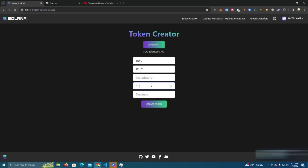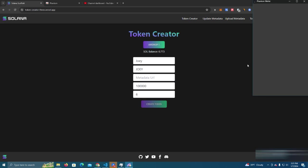We add the amount, let's say we want 100,000 tokens. We add the decimals, six, and click create a token.